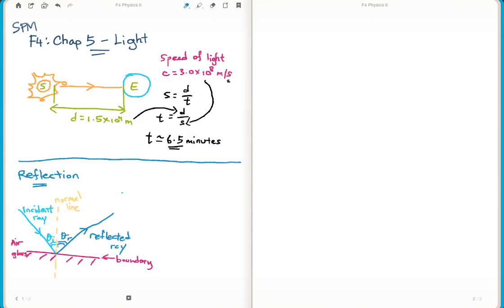A key point: the angle is always measured from the normal line, not from the boundary. This applies for both reflection and refraction. So the angle of incidence must equal the angle of reflection - that is the Law of Reflection.